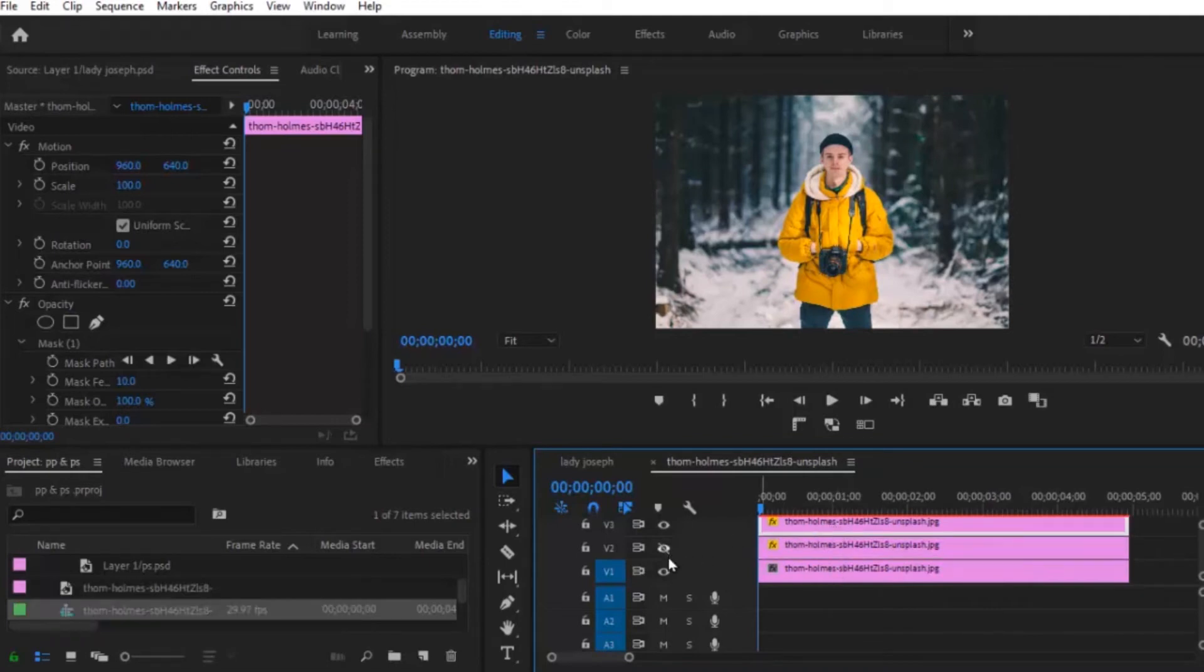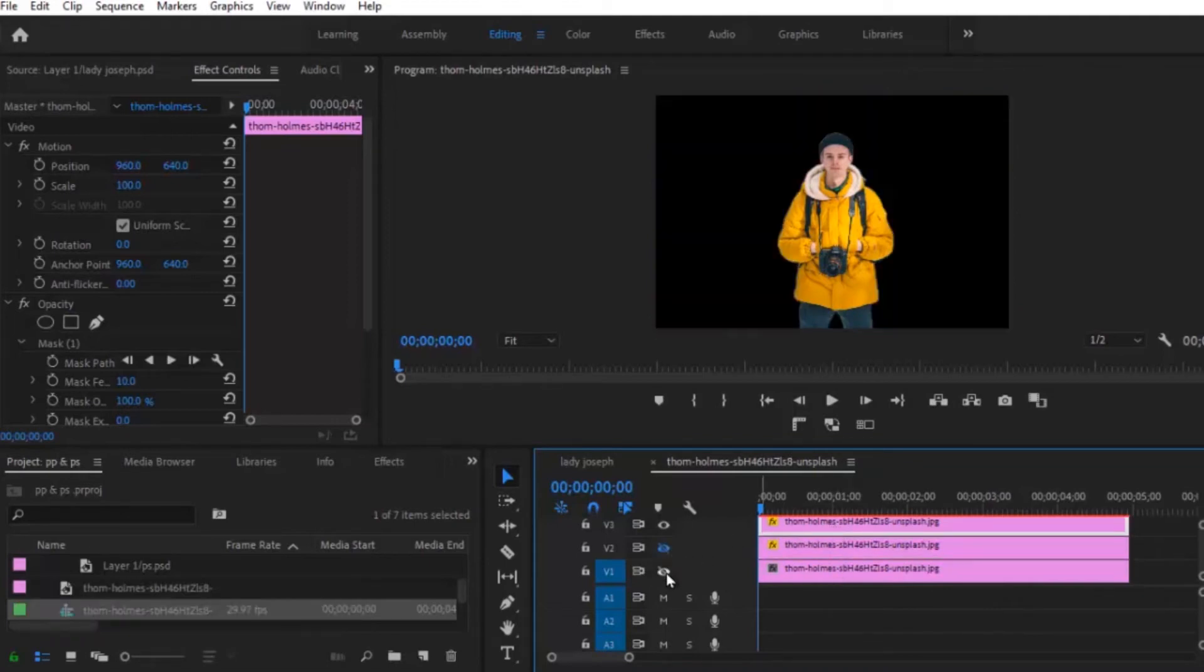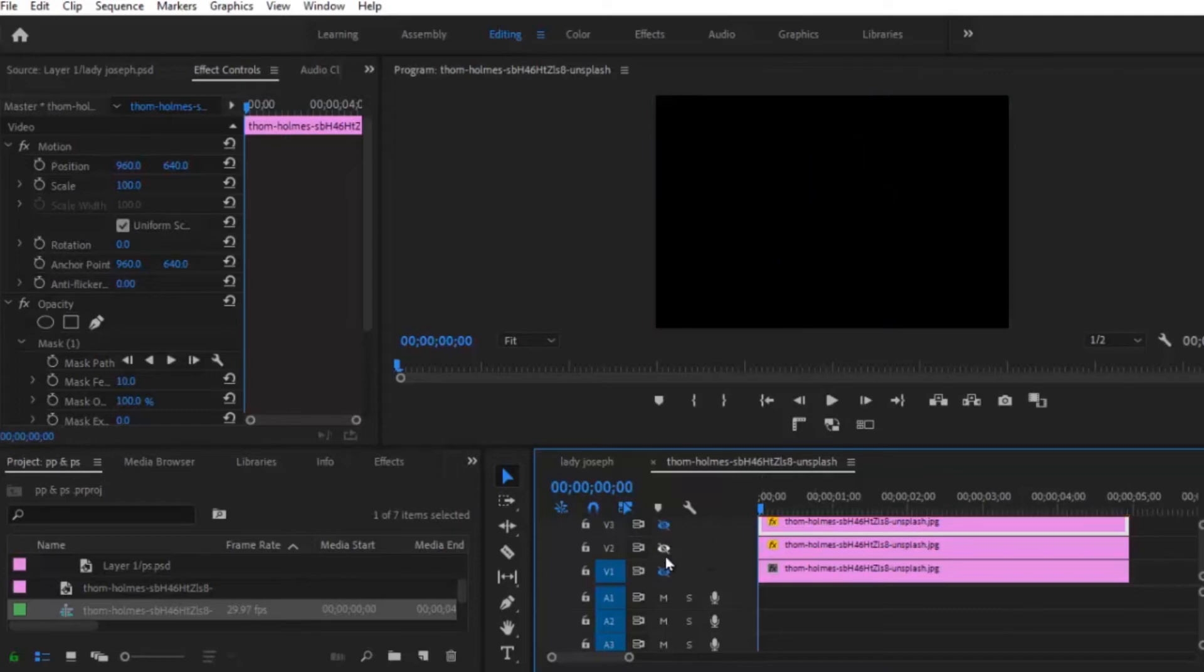So your first layer should have this once been it, should be only your subject over here.